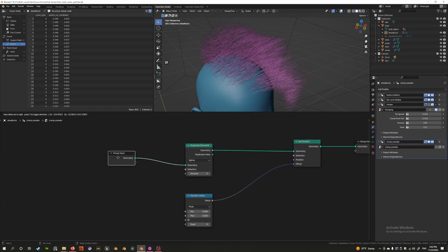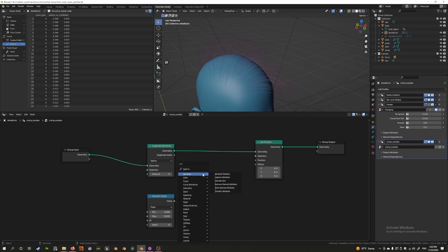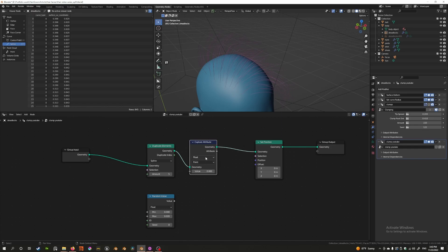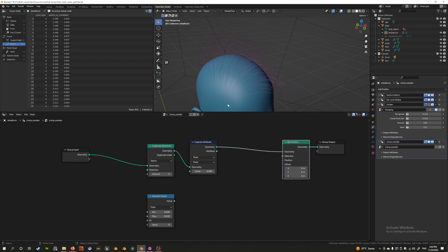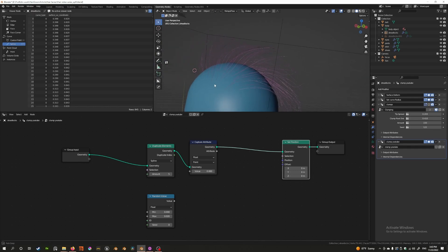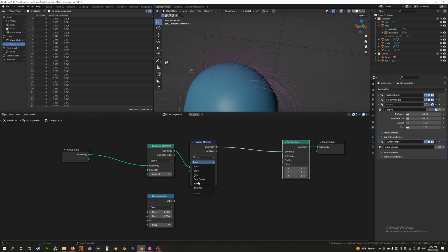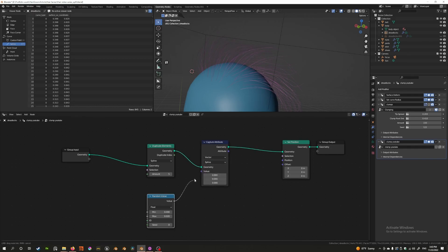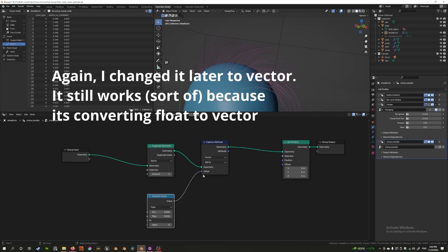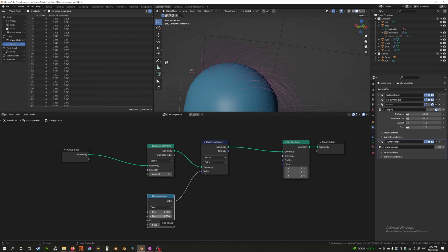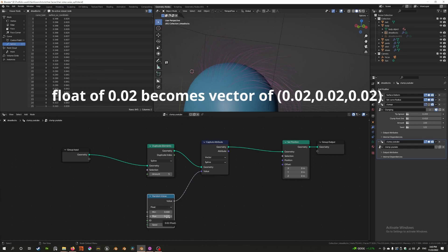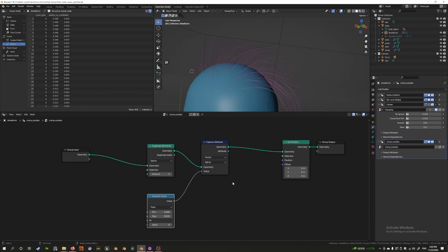To achieve that, we'll disconnect this for now and use something called a Capture Attribute. In the attribute menu we have a Capture Attribute, and this will allow us to save the information about each strand so we can use it. For example, we could save the information of this vector and save it on the spline. When I put this random value on the spline — even though this is a float and I connect it to the vector field, it'll convert it — it'll basically be a value like 0.002 three times.